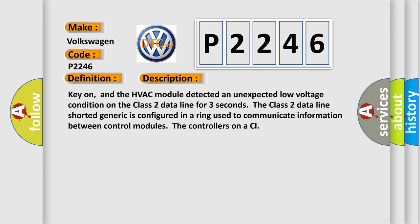Key on, and the HVAC module detected an unexpected low voltage condition on the Class 2 data line for three seconds. The Class 2 data line shorter generic is configured in a ring used to communicate information between control modules.